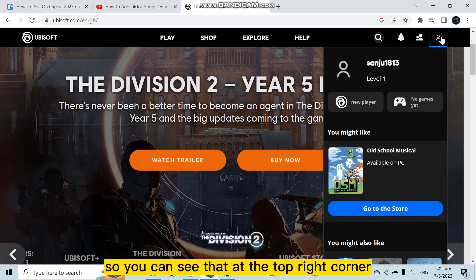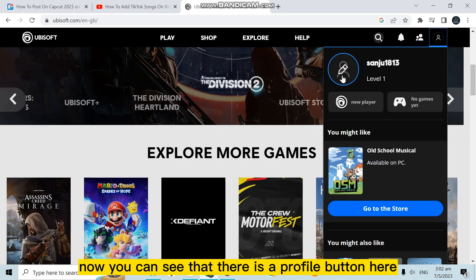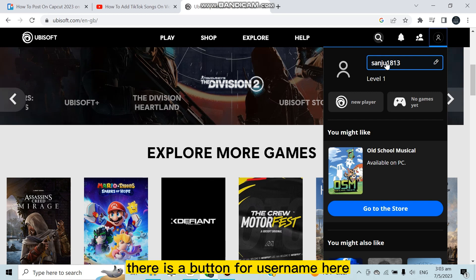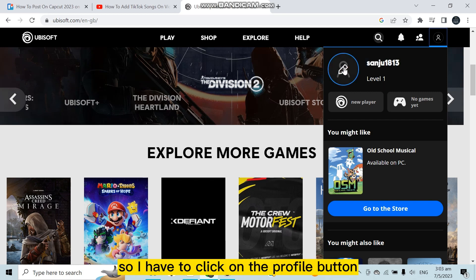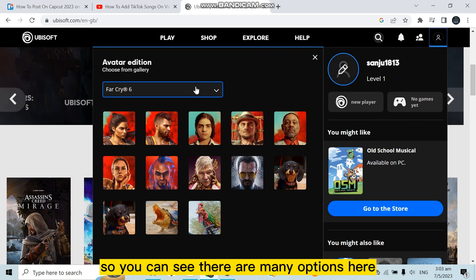You can see that at the top right corner there is an account button. There is a profile button here and there is a username here. I have to click on the profile button, and you can see that there are many options here.